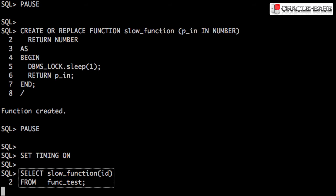Calling the function directly in the select list gives us terrible performance. We have 10 rows, so that results in 10 function calls, each taking one second.